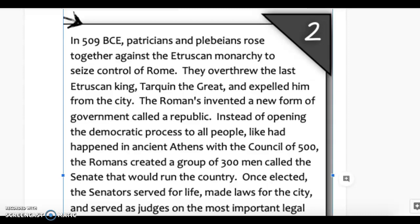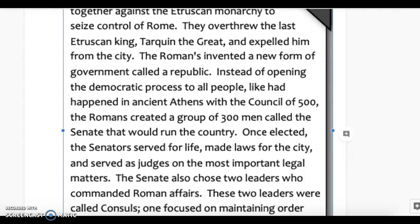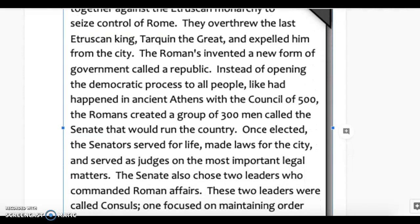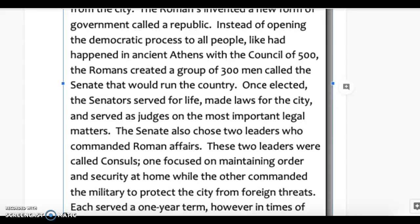Instead of opening the democratic process to all people, like it happened in ancient Athens with the Council of 500, the Romans created a group of 300 men called the Senate that would run the country. Once elected, the senators served for life, made laws for the city, and served as judges on the most important legal matters.